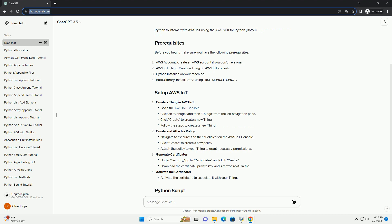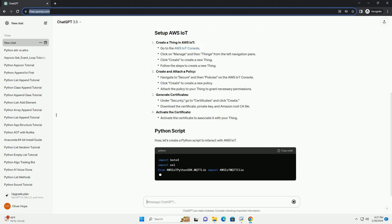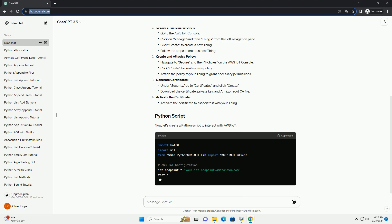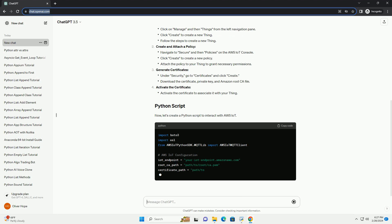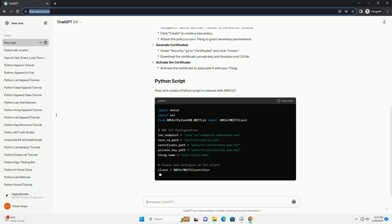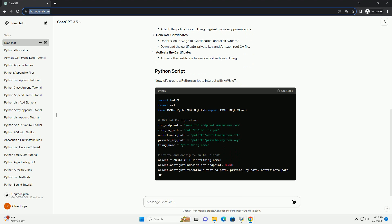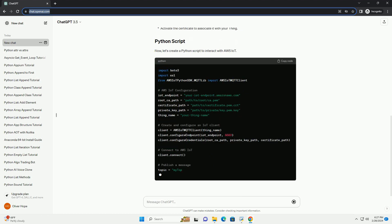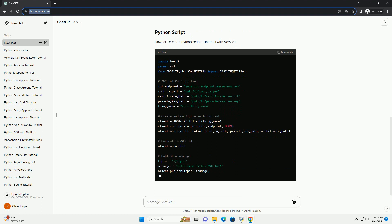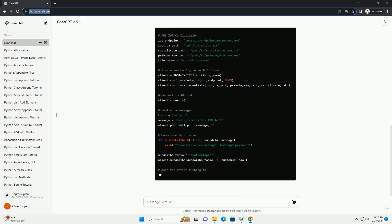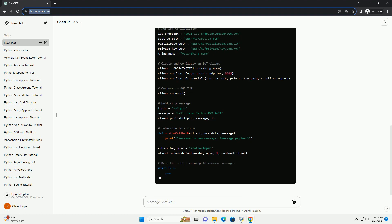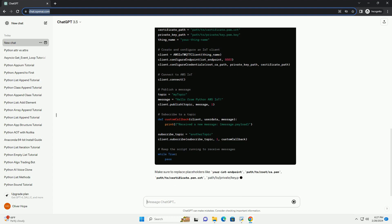Now, let's create a Python script to interact with AWS IoT. Make sure to replace placeholders like your_iot_endpoint, path/to/root-ca.pem, path/to/certificate.pem.crt, and path/to/private-key.pem.key